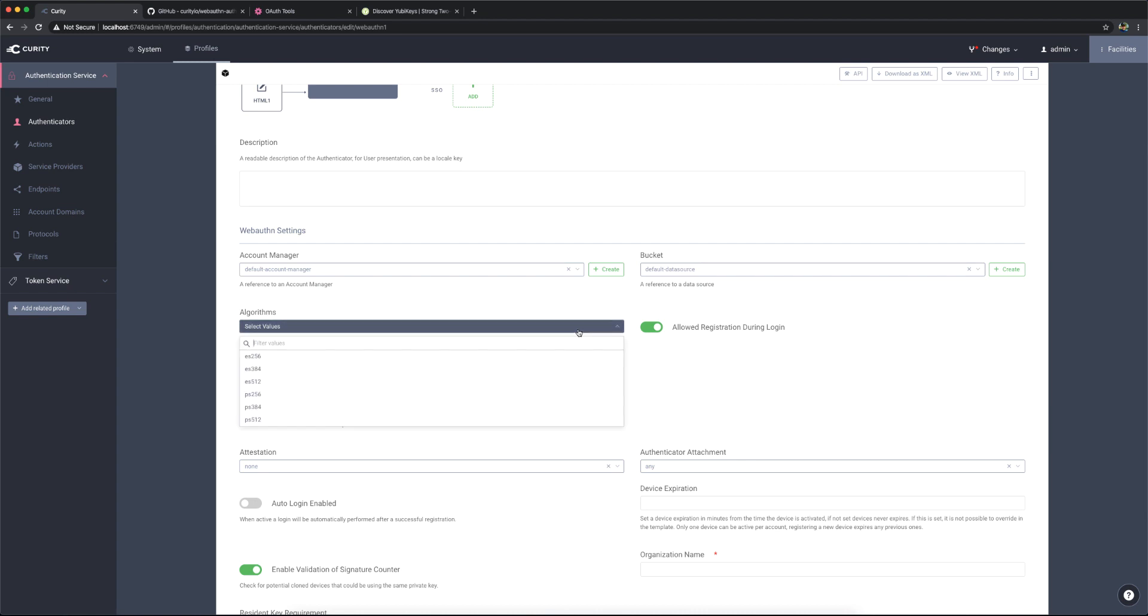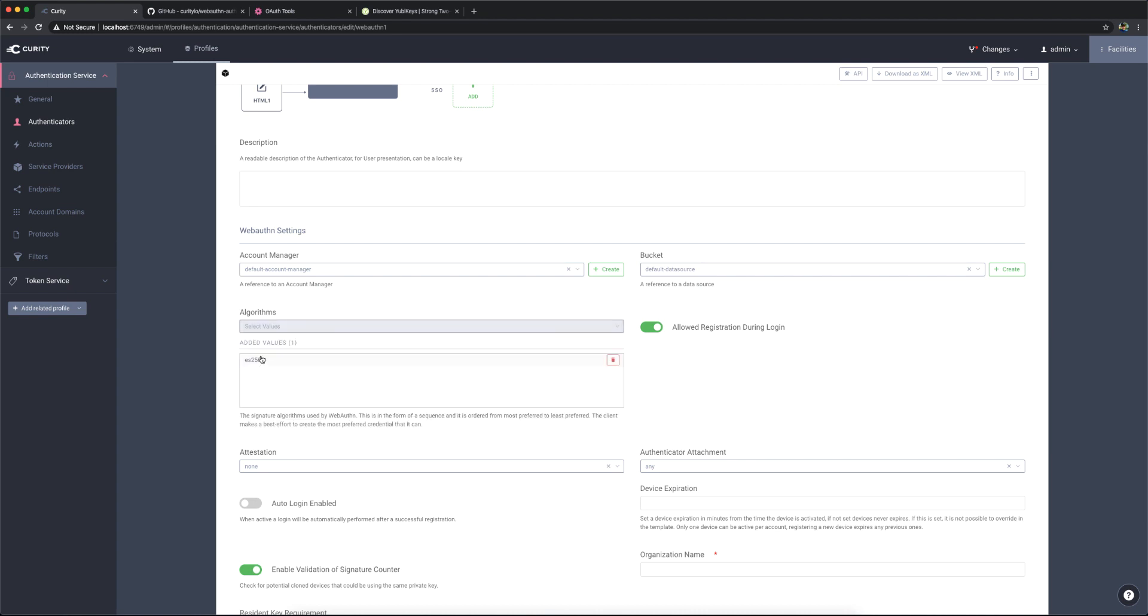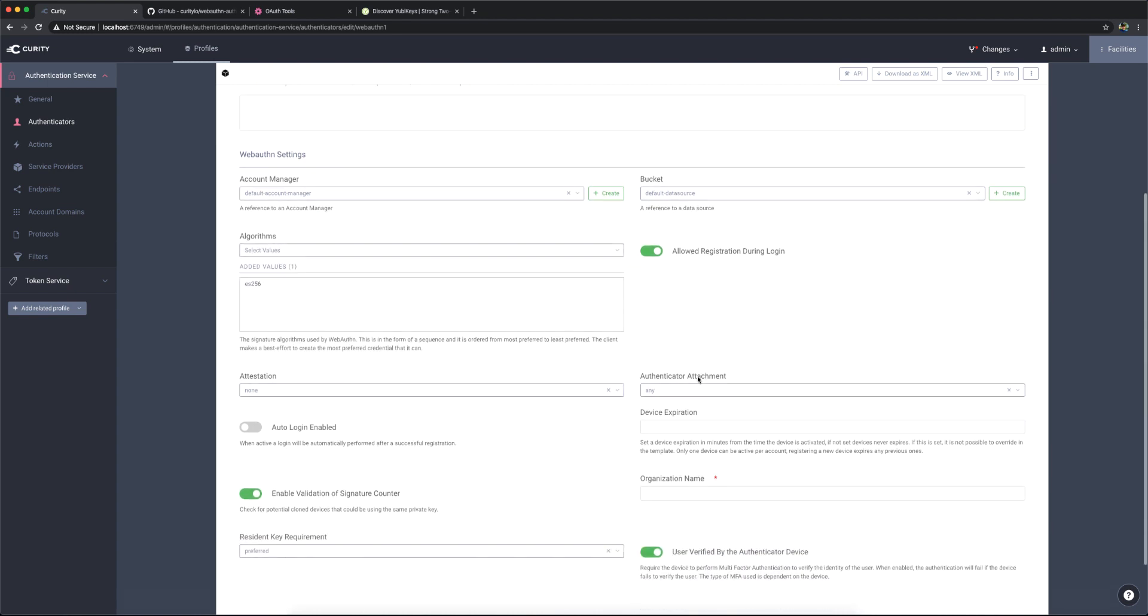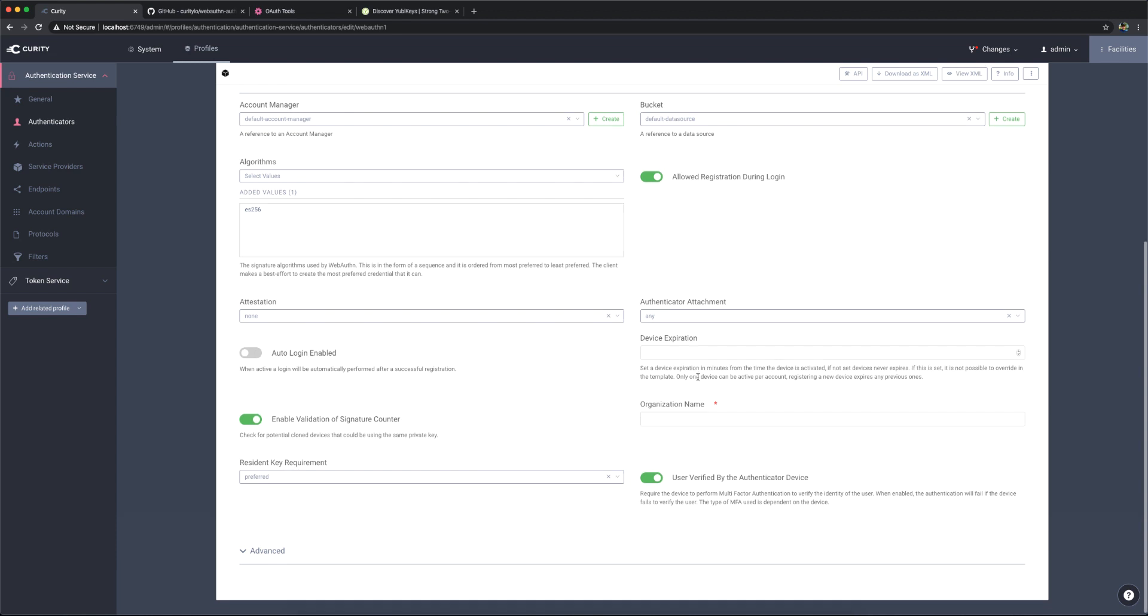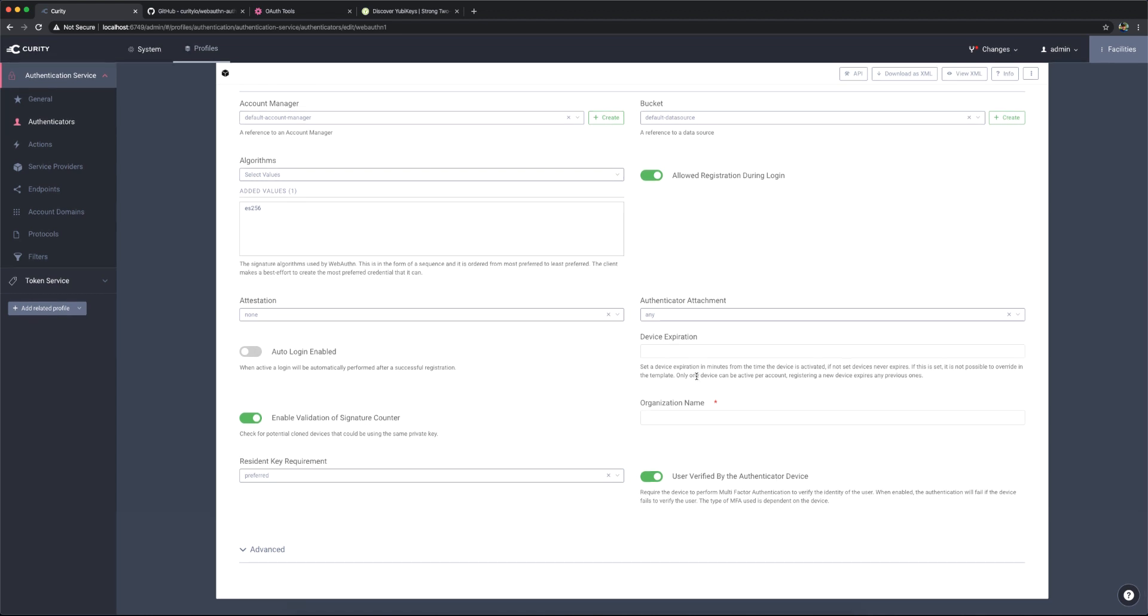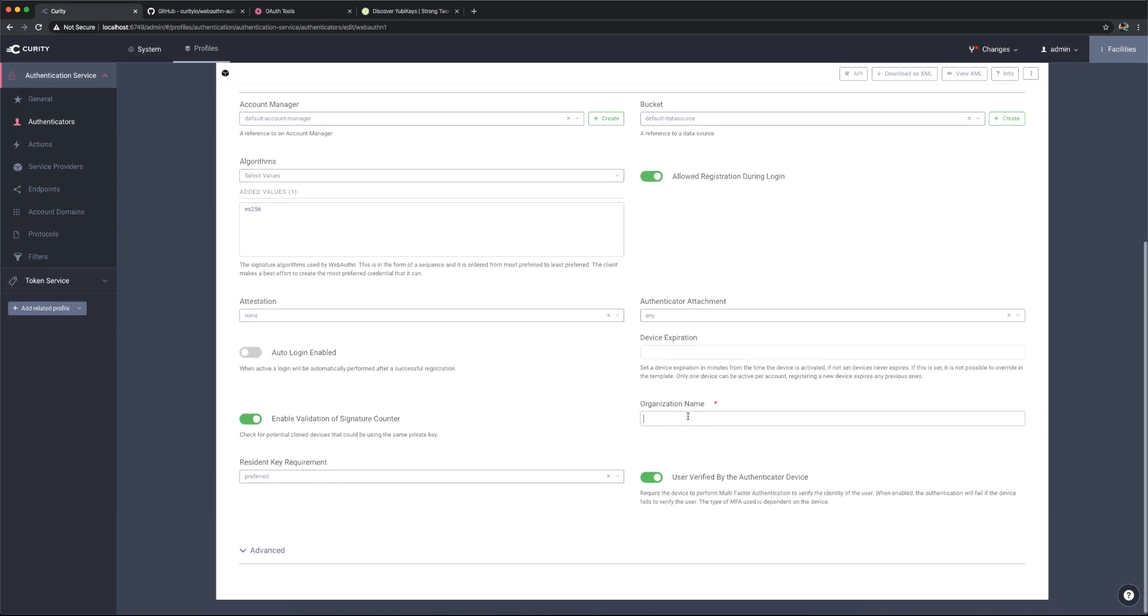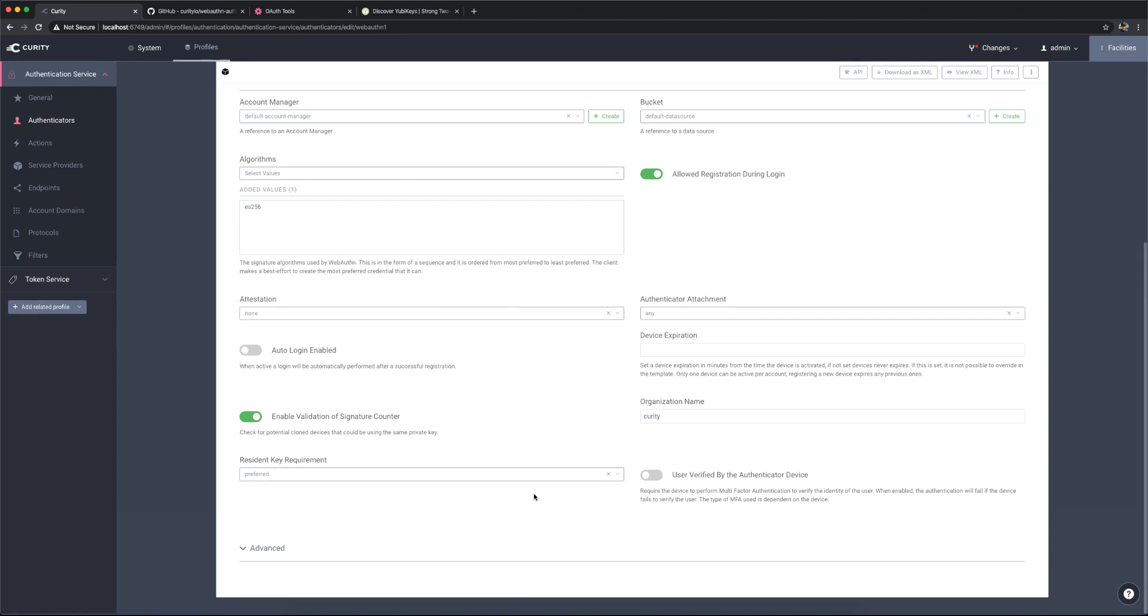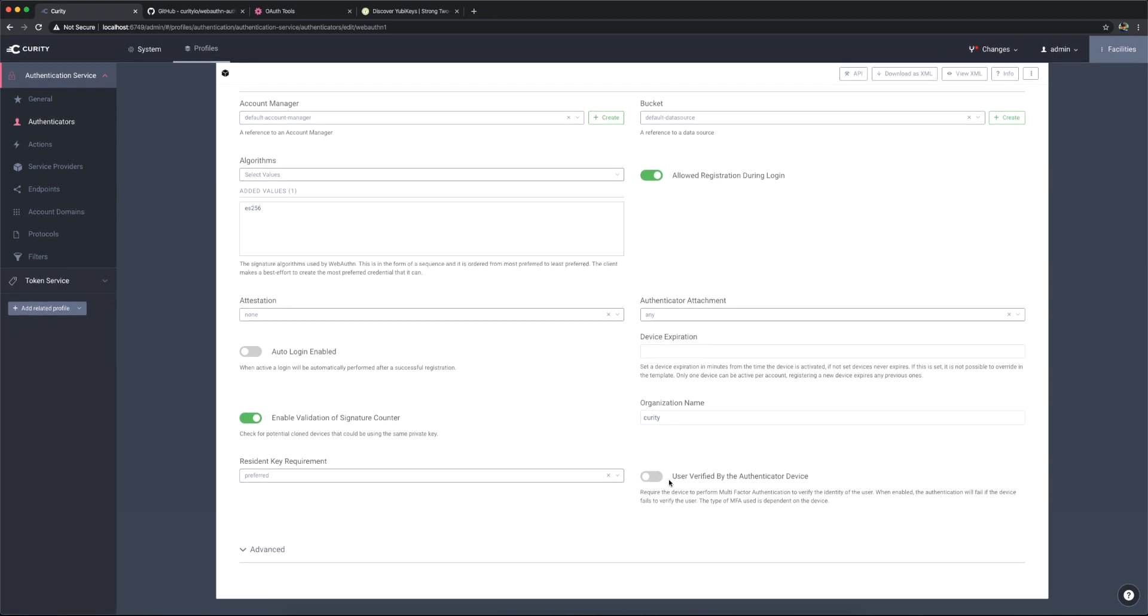We have to choose an algorithm. ES256 is the only one used for now. In addition to that, we have to select or add an organization name. I'm going to unselect user verified by the authenticator device because I don't have that configured. So in order for this to work, I have to disable this.